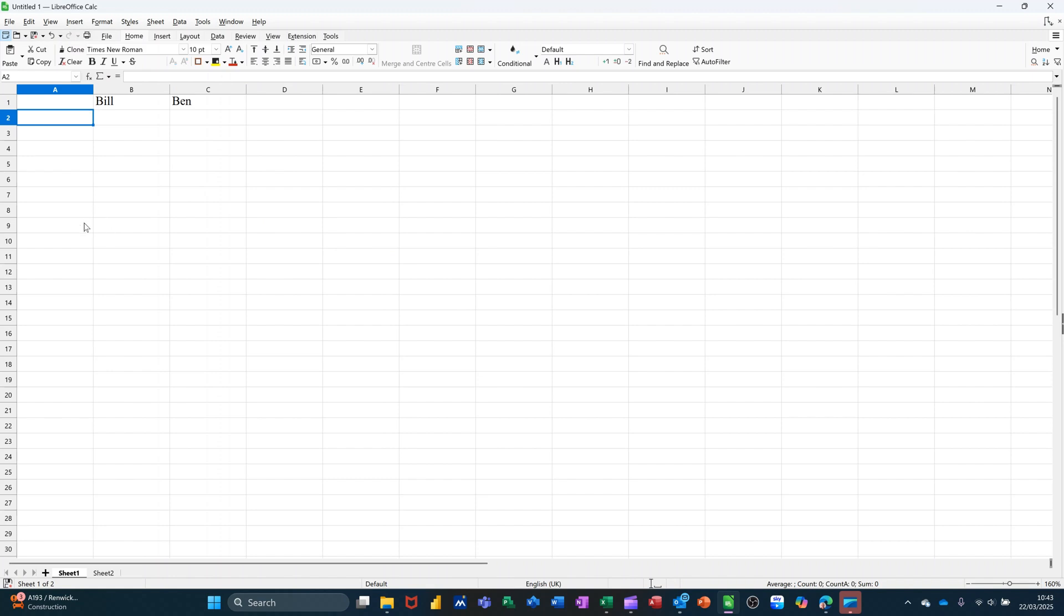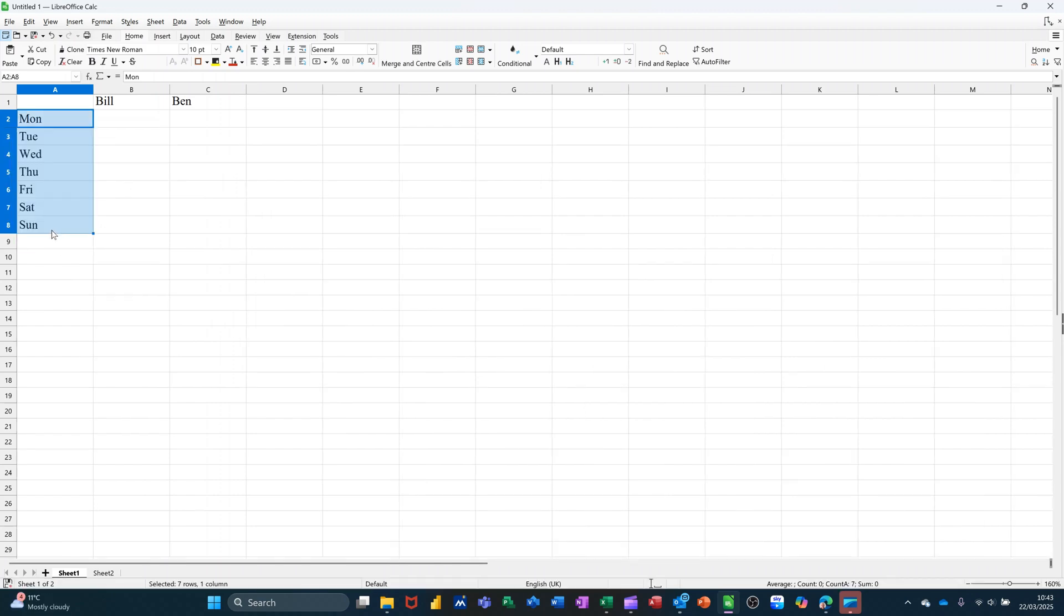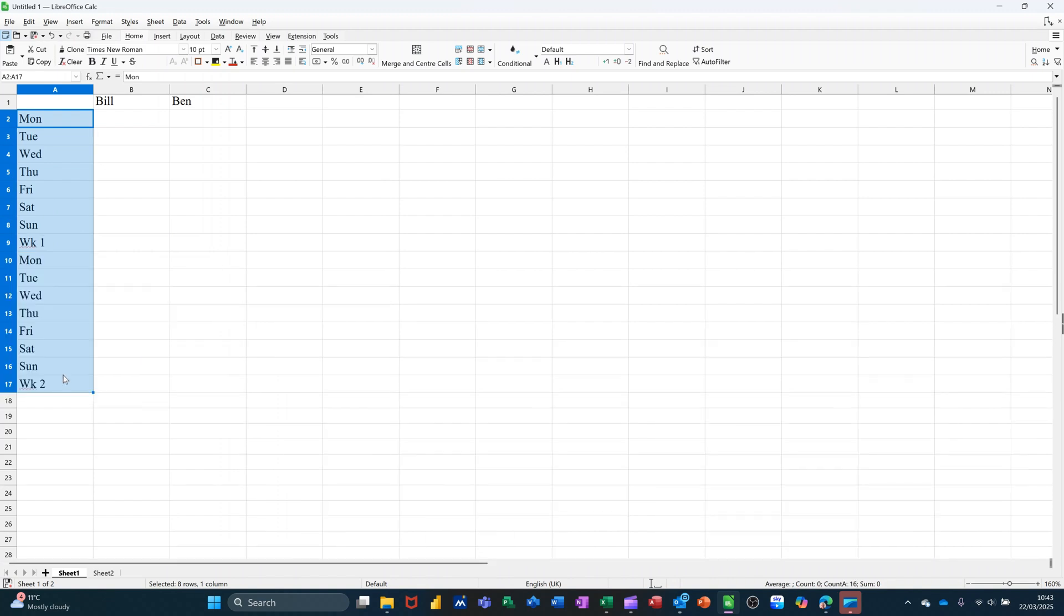I'll have two people at the top: Bill and Ben. And then I'll do the days of the week. So just Monday, pull that one down to Sunday. And then after Sunday, I'll put week one. And then you can do this: you can highlight that again including week one, pull it down, and you'll get week two.